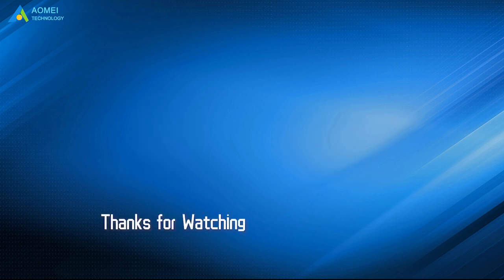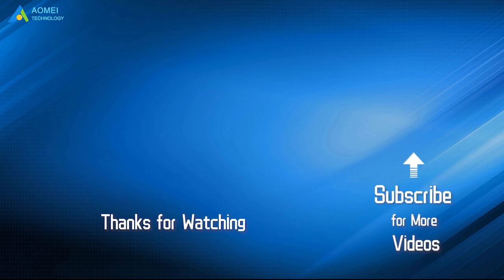If you want to know more about AOMEI, looking for more tech knowledge? Just subscribe us and leave comments. We are here to help you with any questions.